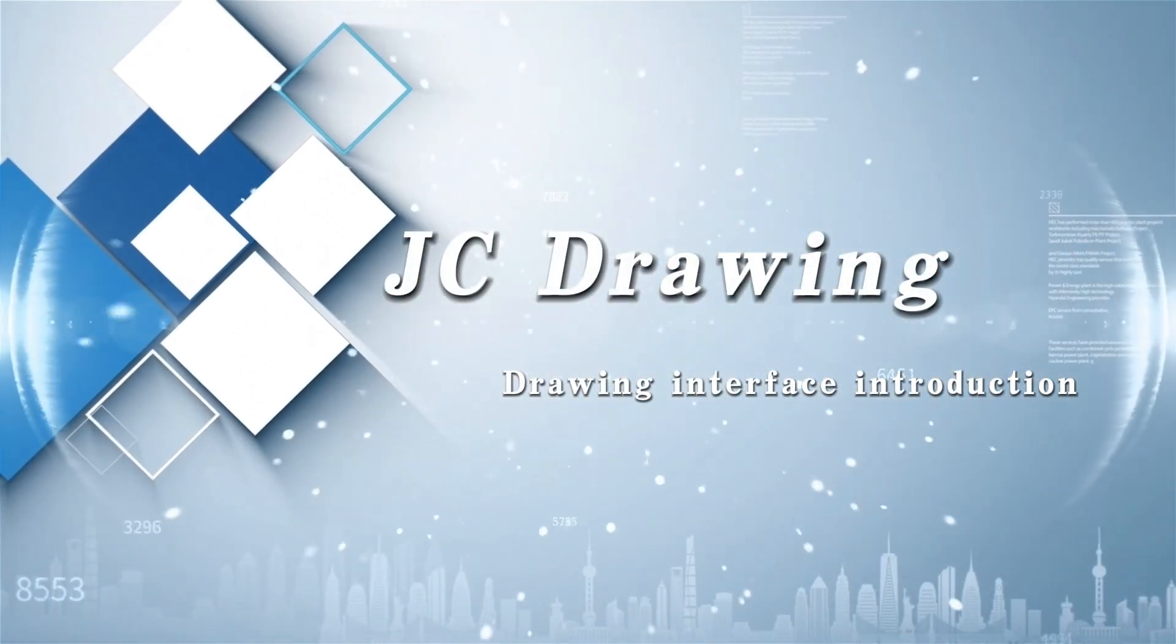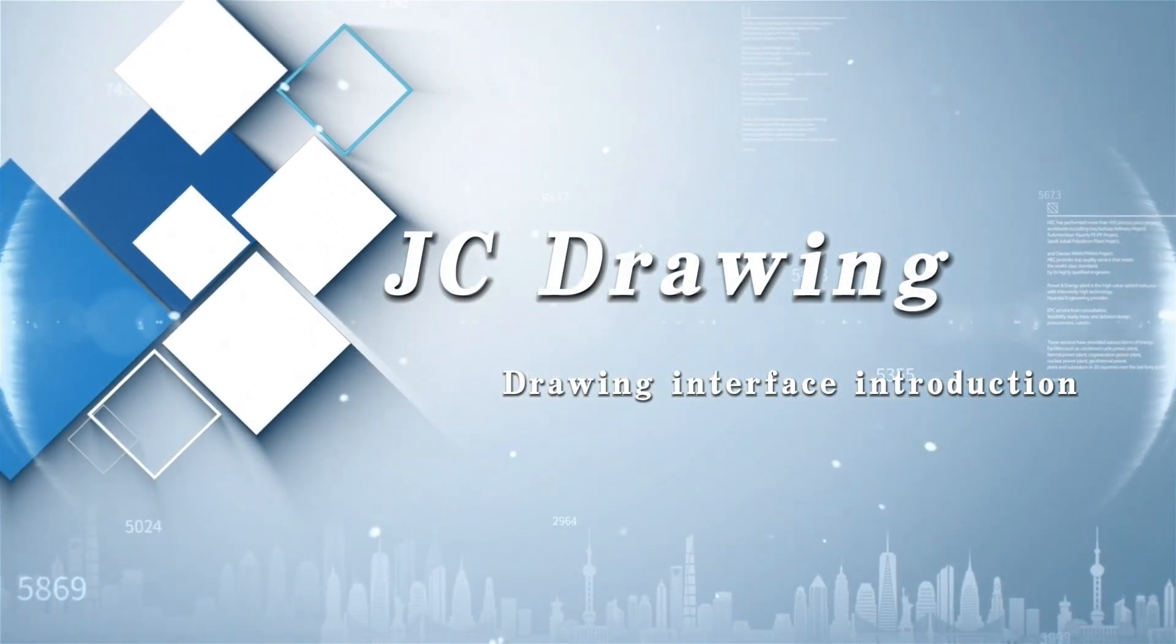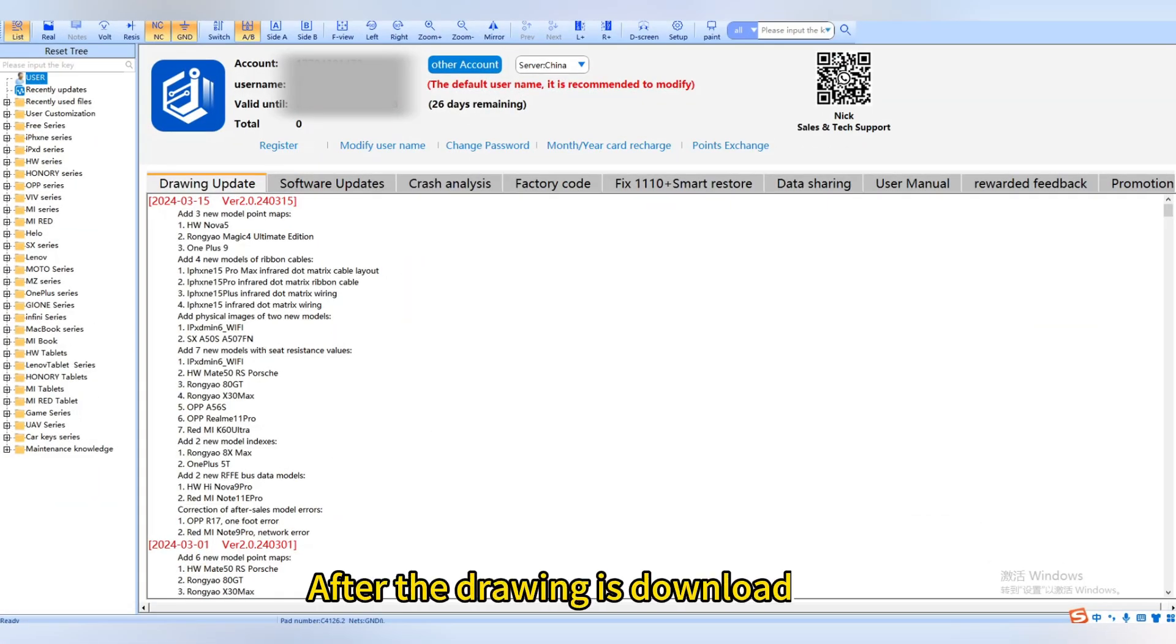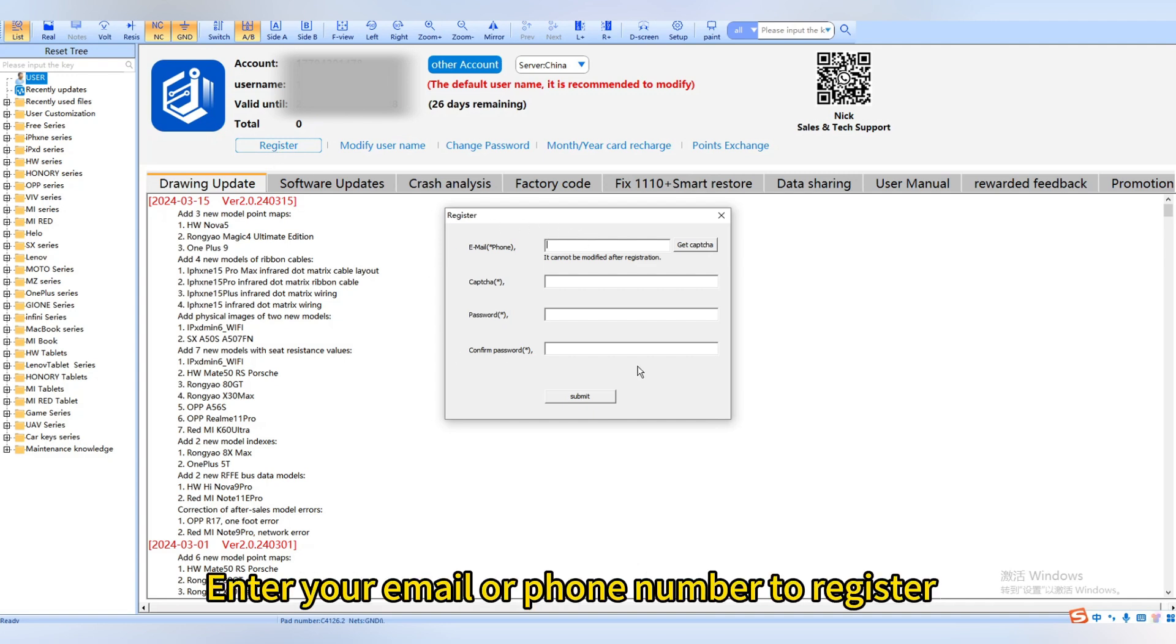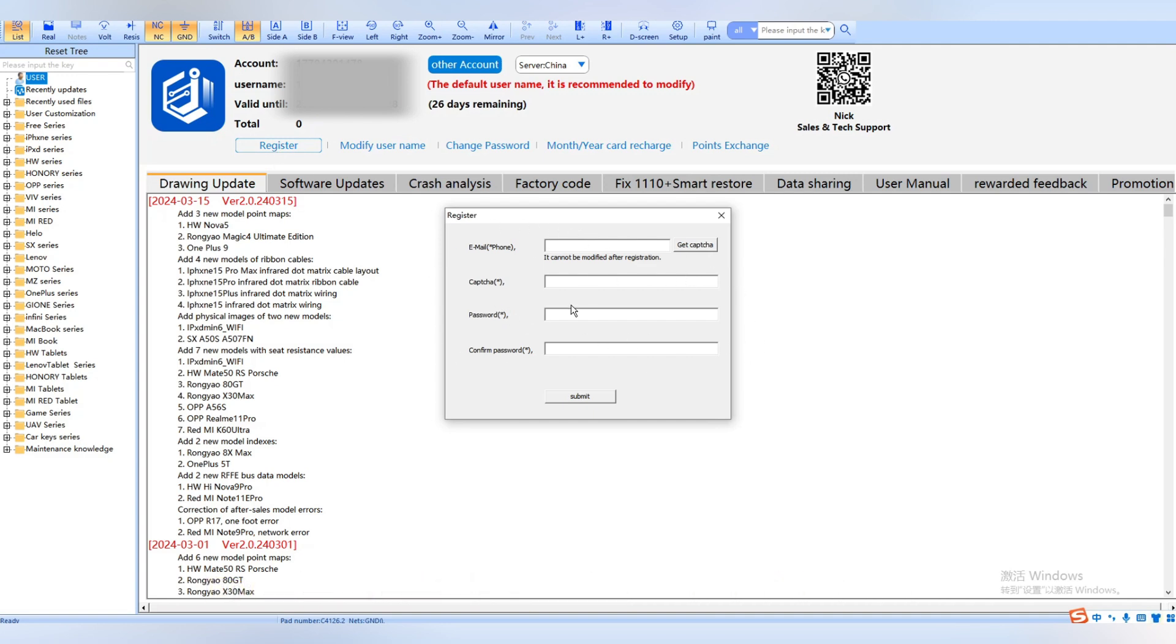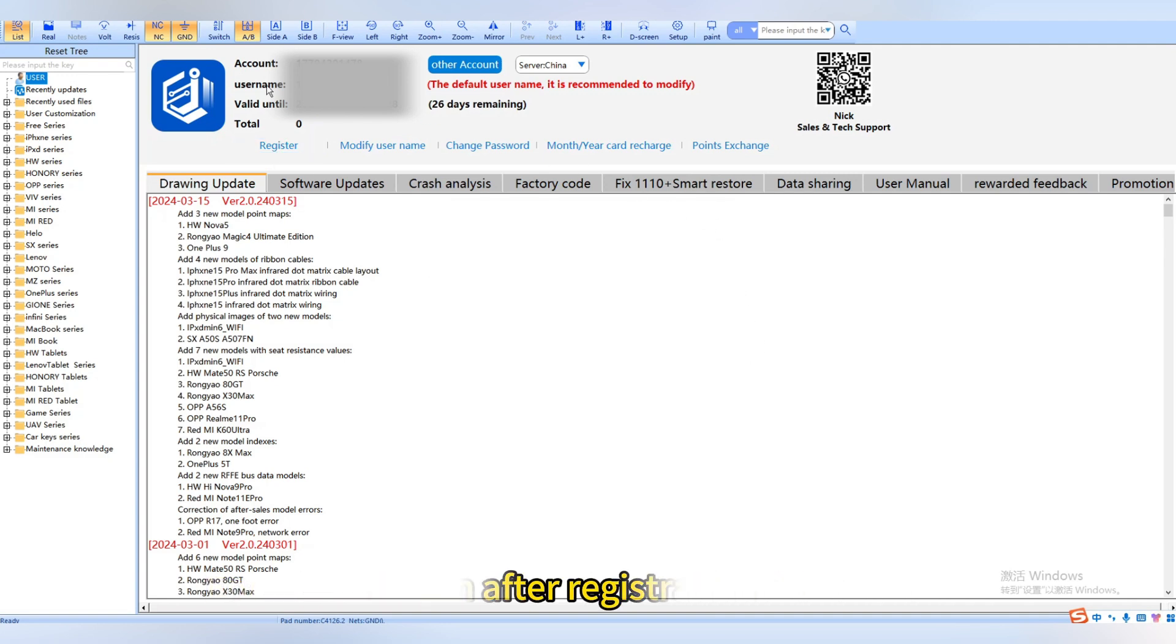This is the JC drawing interface introduction. After the drawing is downloaded, first click register. Enter your email or phone number to register, then log in after registration.